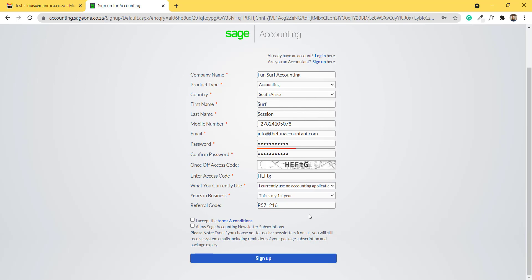And the next block is the Fun Accountant's referral code. The Fun Accountant is a partner of Sage Accounting. You have to accept the terms and conditions and if you want, you can subscribe to receive Sage Accounting newsletters. I'm going to click on sign up.